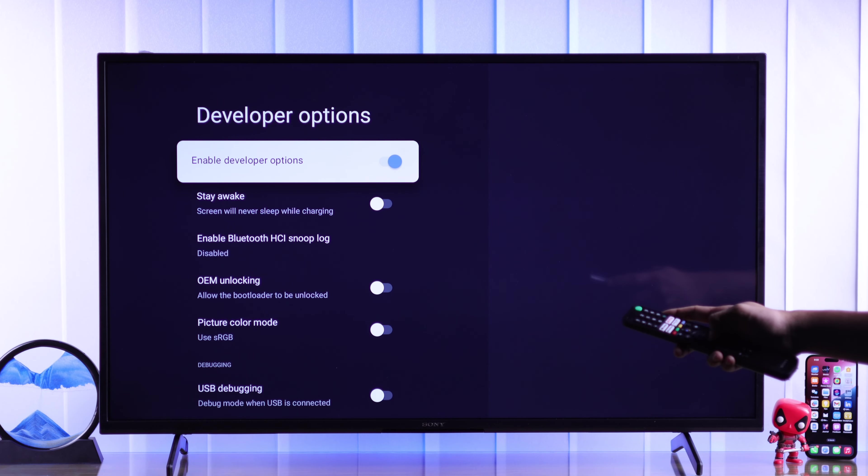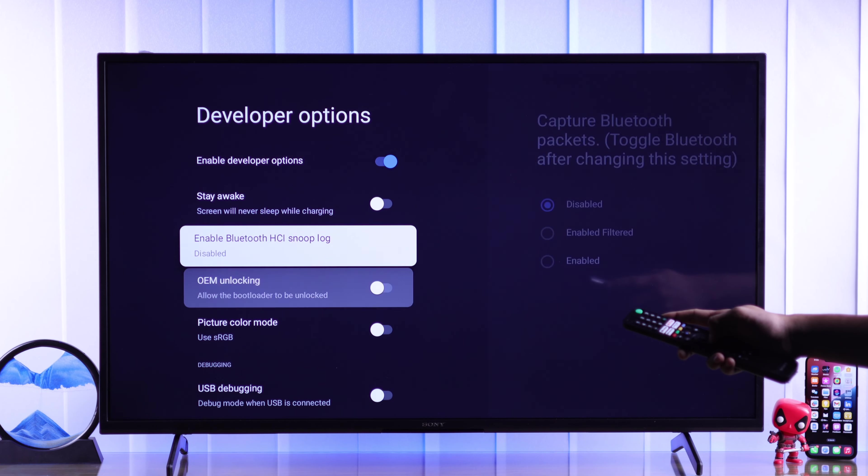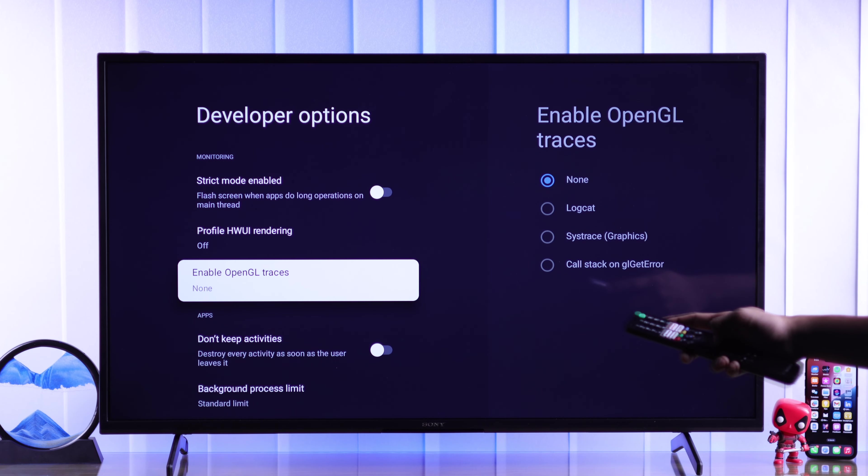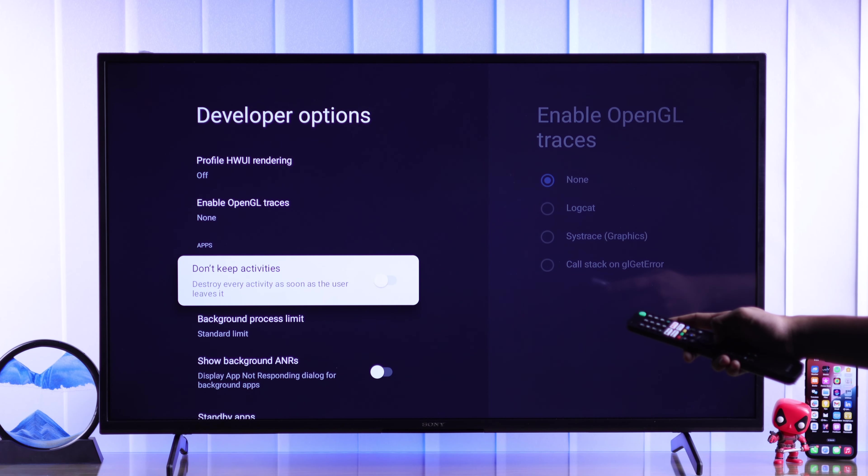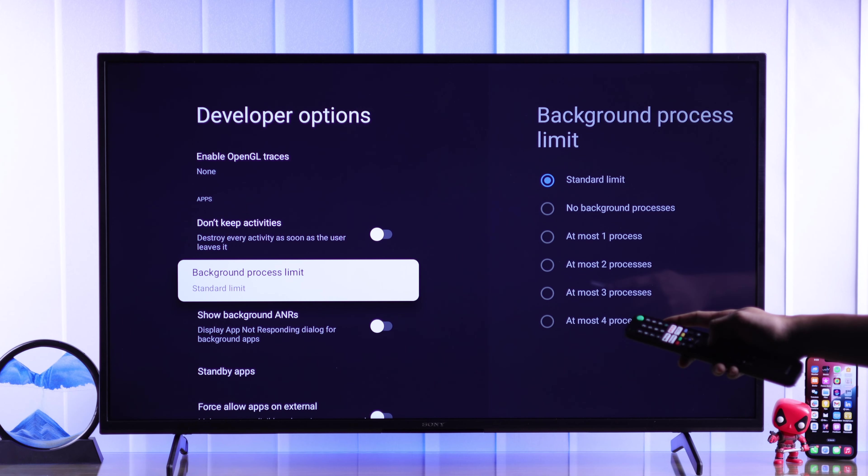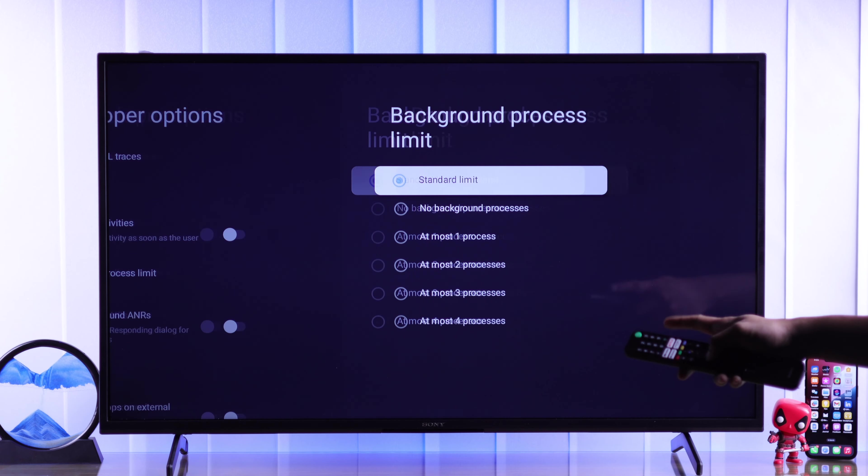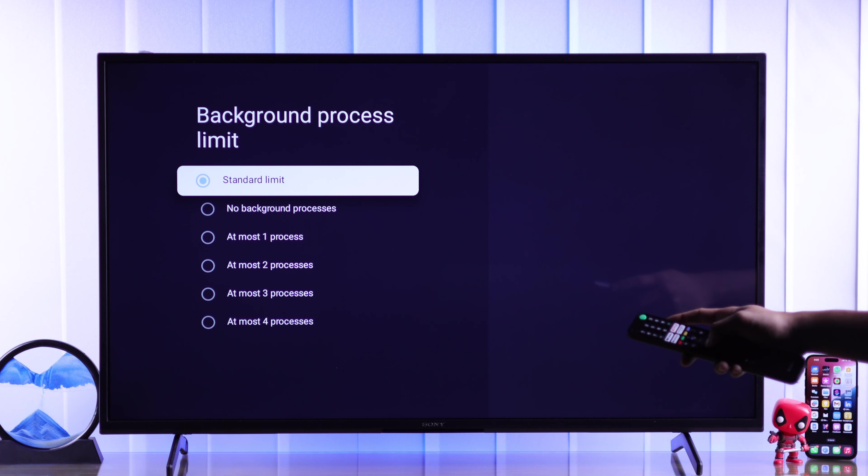So let's go back, and if you go through the list, we'll find the developer options. Select it, and then we need to go down to the apps category.